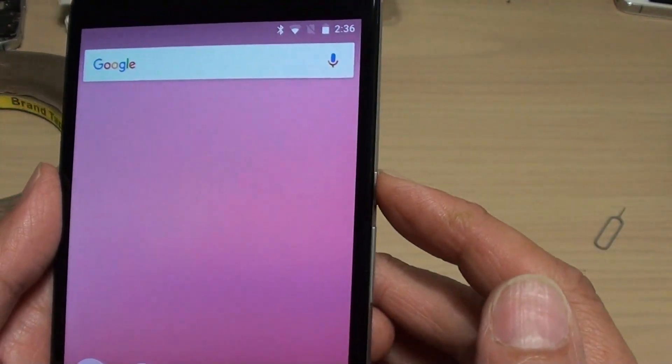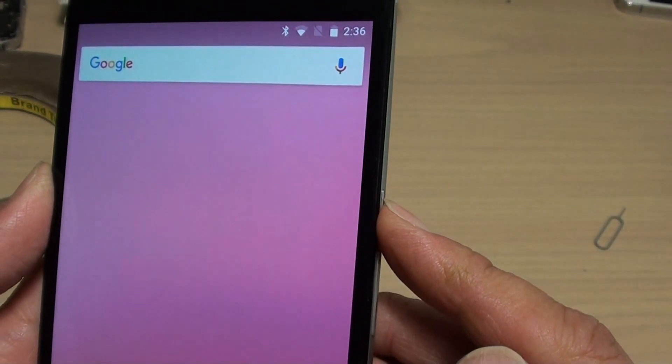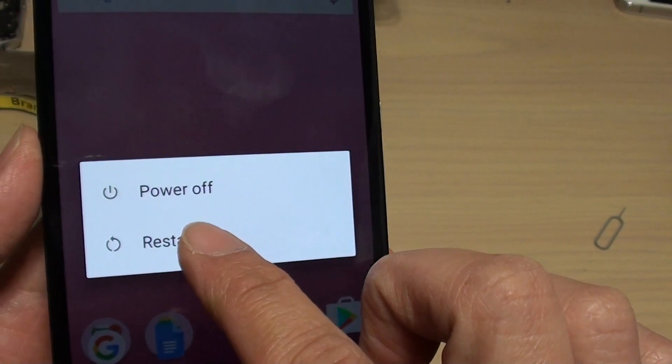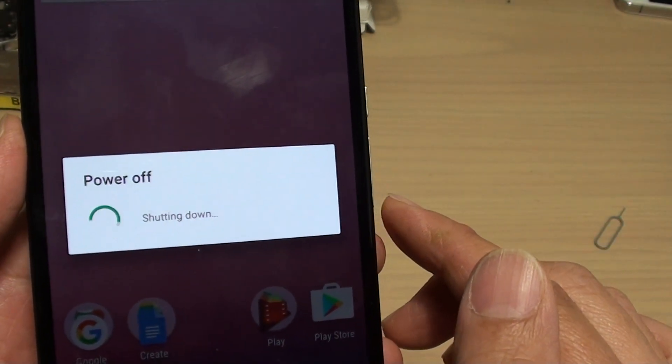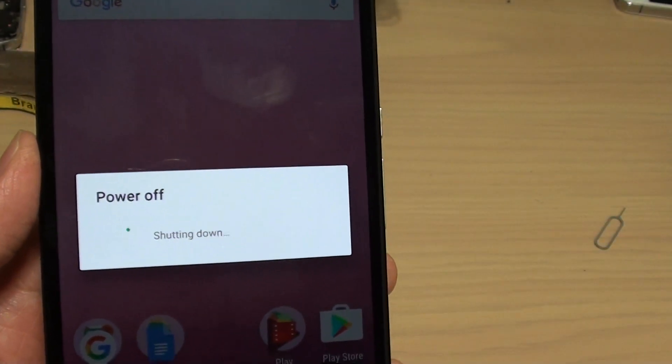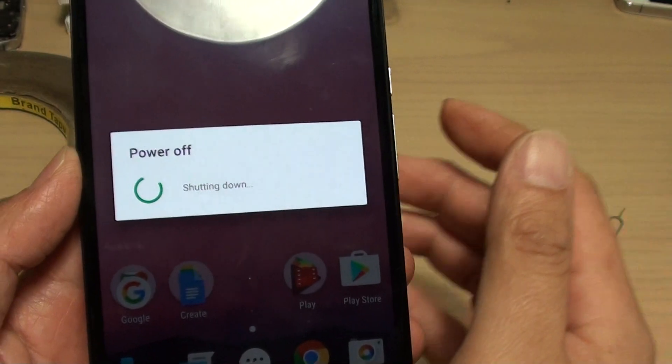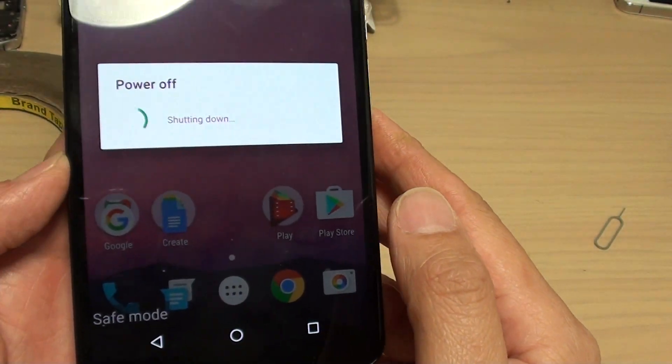Press and hold the power button, then tap on restart. After your phone restarts, it should get out of safe mode and go back into normal mode.